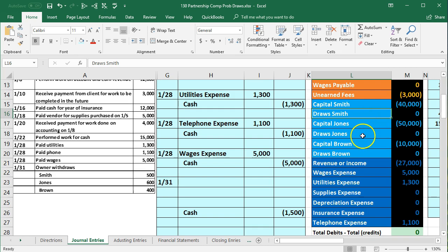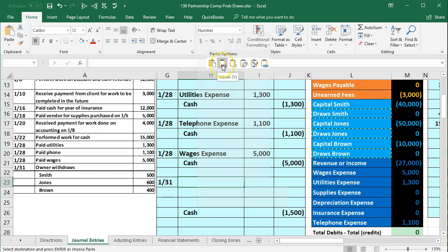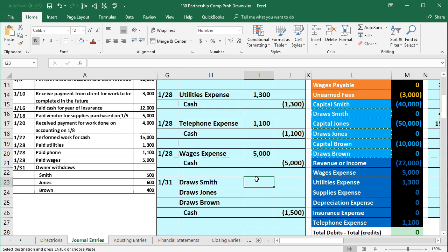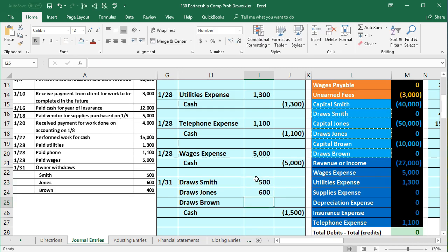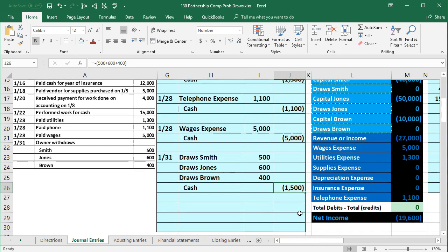We'll copy draws for Smith, Jones, and Brown all at once by holding down Control to select non-adjacent cells, then right-click and copy. Paste into H23 as values only. Smith is 500, Jones is 600, and Brown is 400. The 500, 600, and 400 add up to 1,500 — which is our credit. That's our complete journal entry.